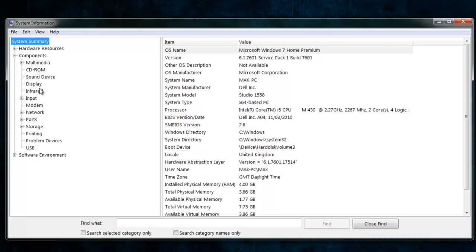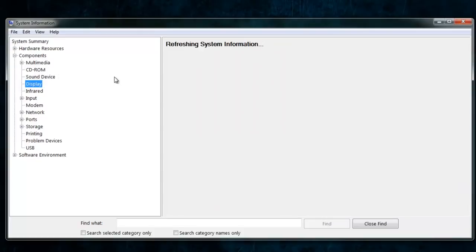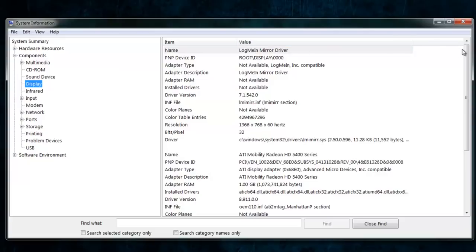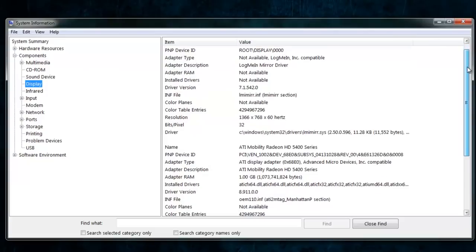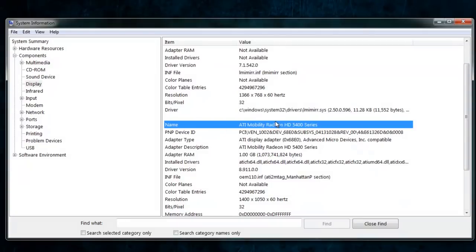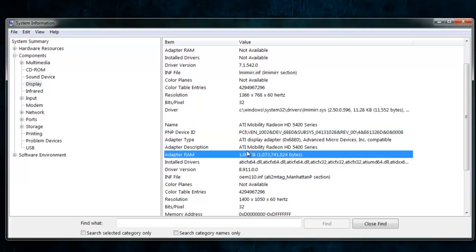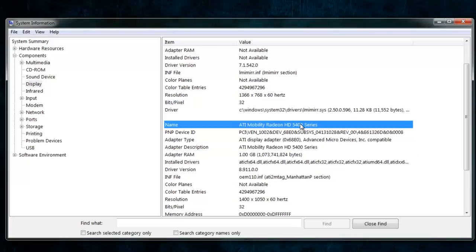For example, if my display driver is not working, I would come in here, click on Display, and just look at the name. I have an ATI Mobile Radeon — it's a 1GB graphics card. With knowing the company, I can go onto the ATI website, type in the name of the graphics card, and download the drivers from there.